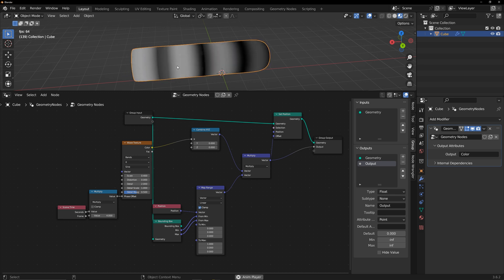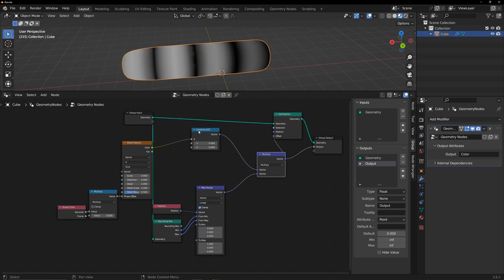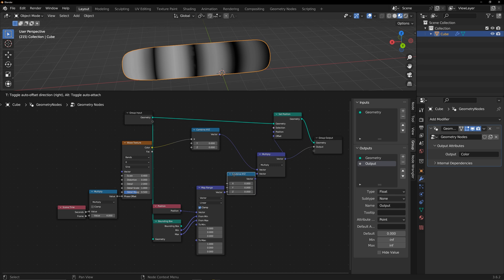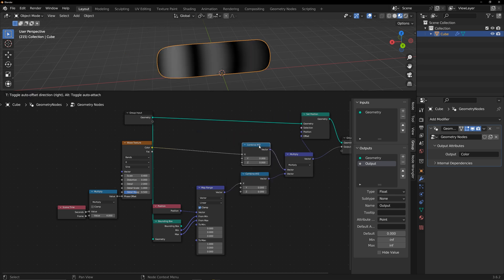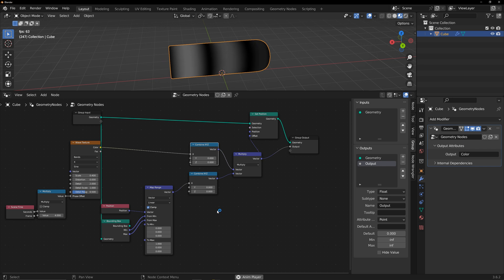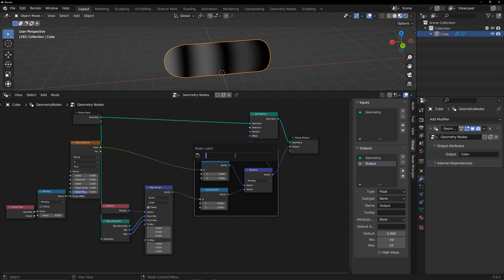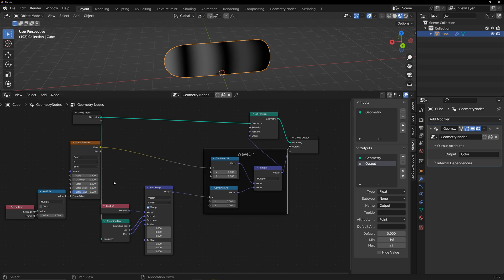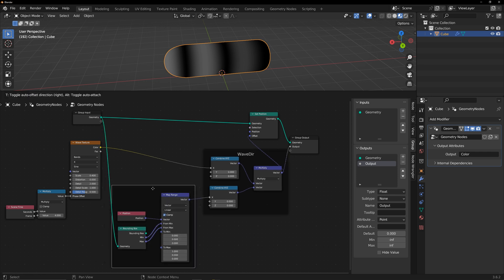In order to separate constraints and waves, add a combine XYZ here. Frame select these three nodes and shift P to create a group. This part is used to control the direction of the wave. I named it wave direction. This part controls the direction of the constraints, and I named it pin direction.